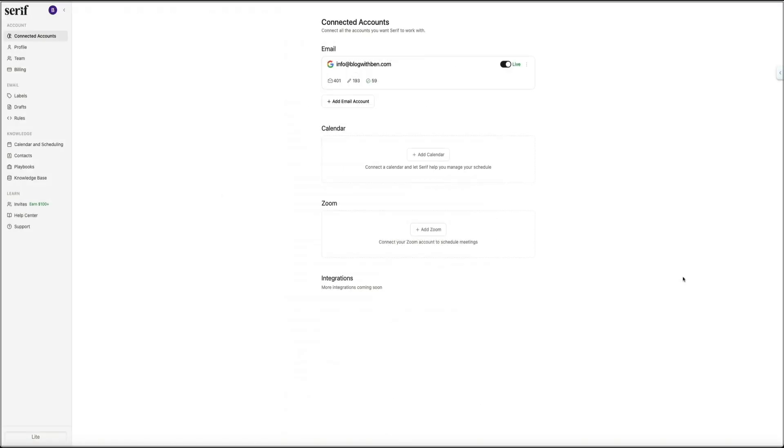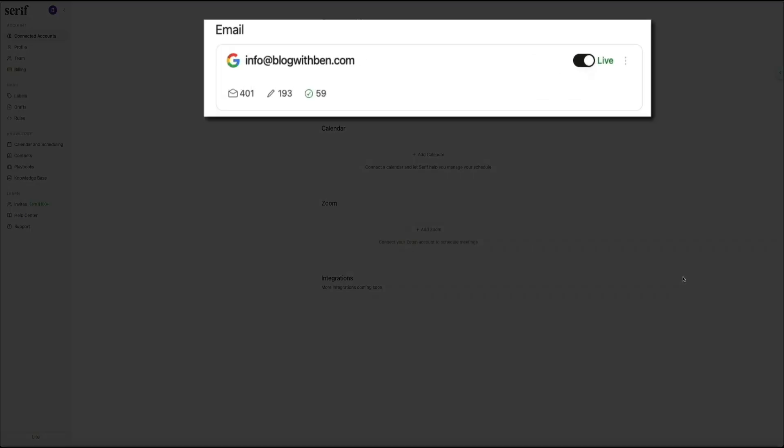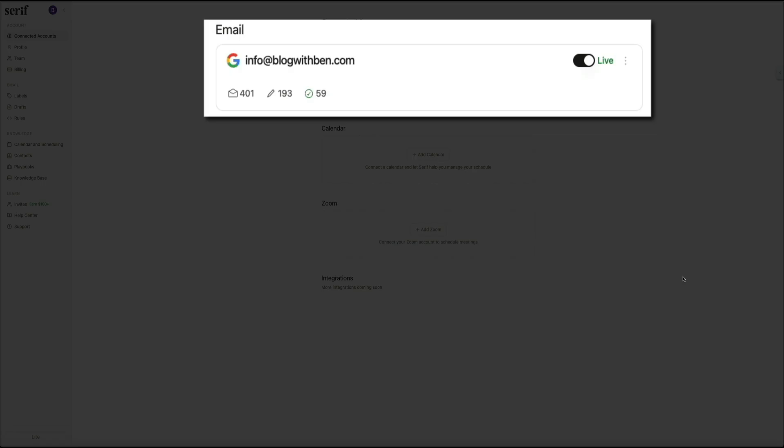Then if we head back to Serif, you'll now see your dashboard where you can begin exploring everything that the platform has set up for you. Your account is connected, your information has been added, and Serif has begun learning your writing style and communication patterns. From here, the real magic starts to show up in your inbox, and I'll definitely show you that in just a second. But next, let's take a look at how the automatic email categories work and how it helps you focus on what actually matters each day.